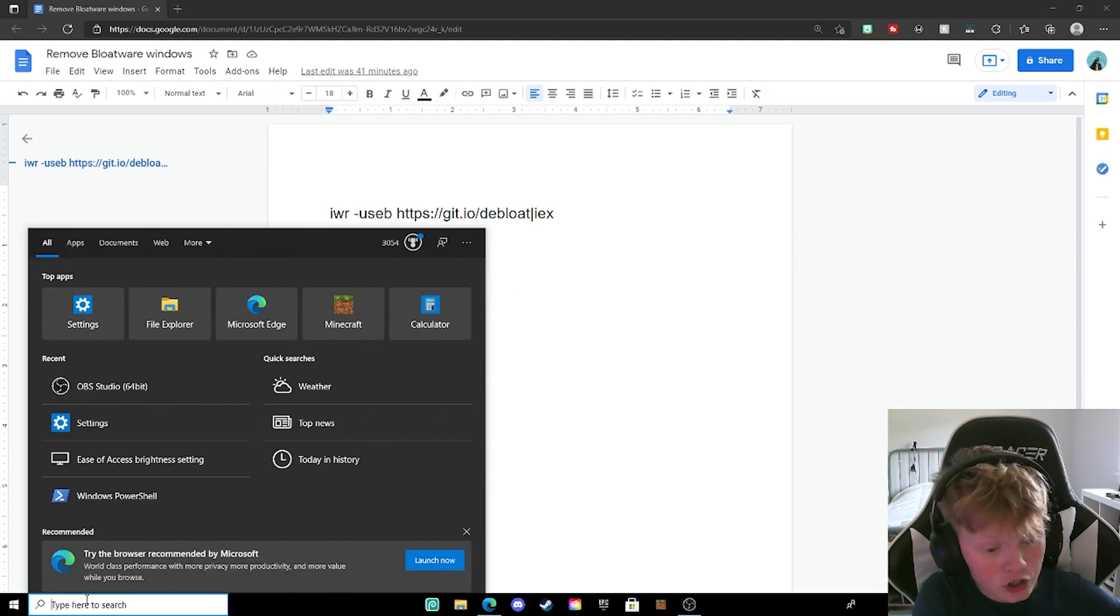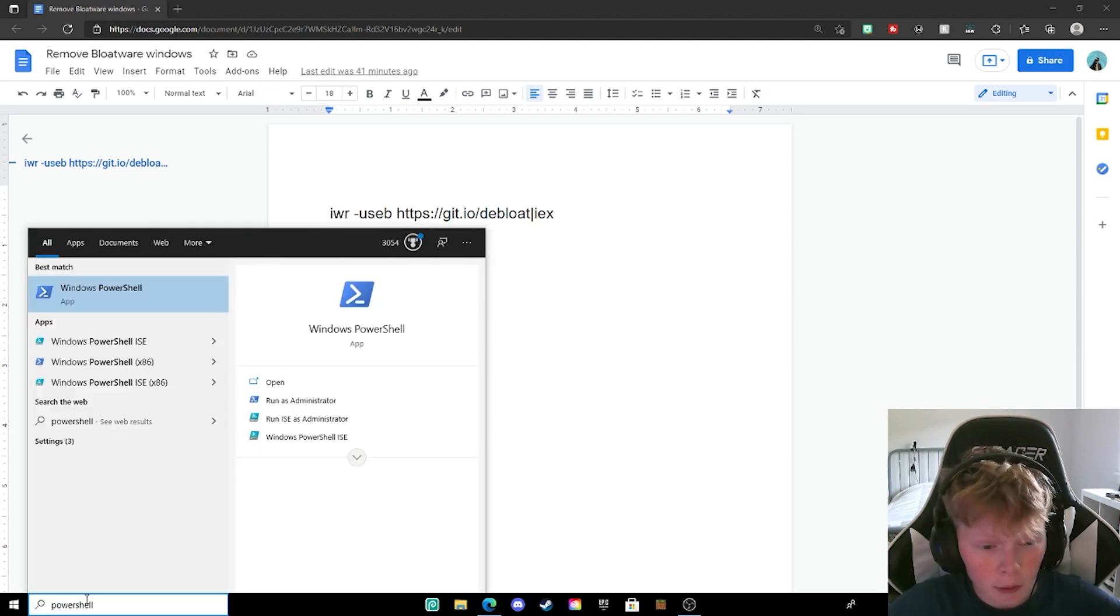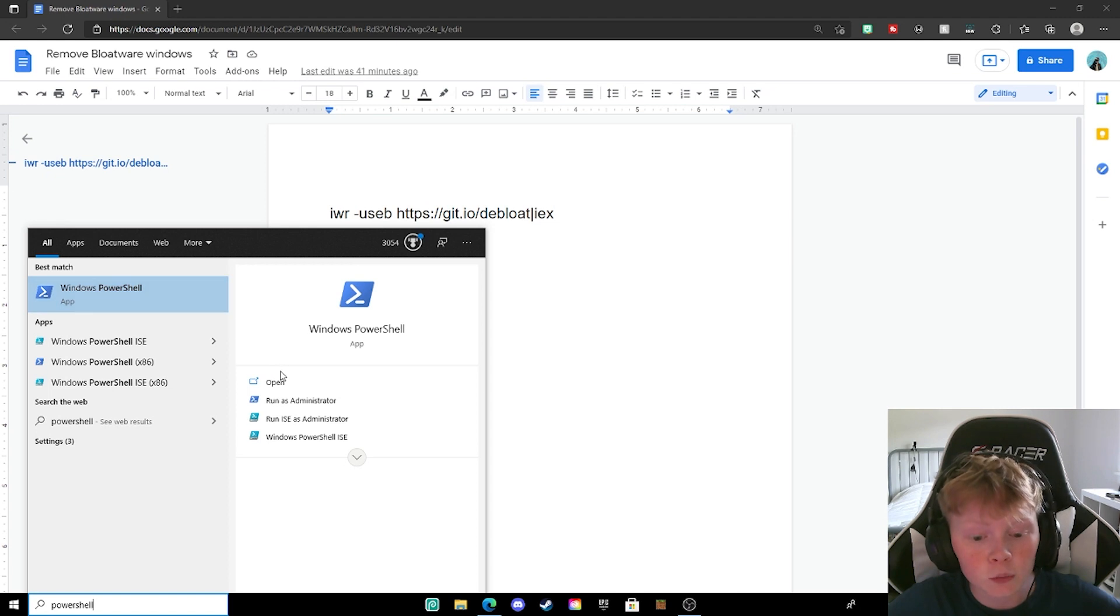Then you want to type PowerShell. Windows PowerShell will pop up, you want to go ahead and click on run as administrator.